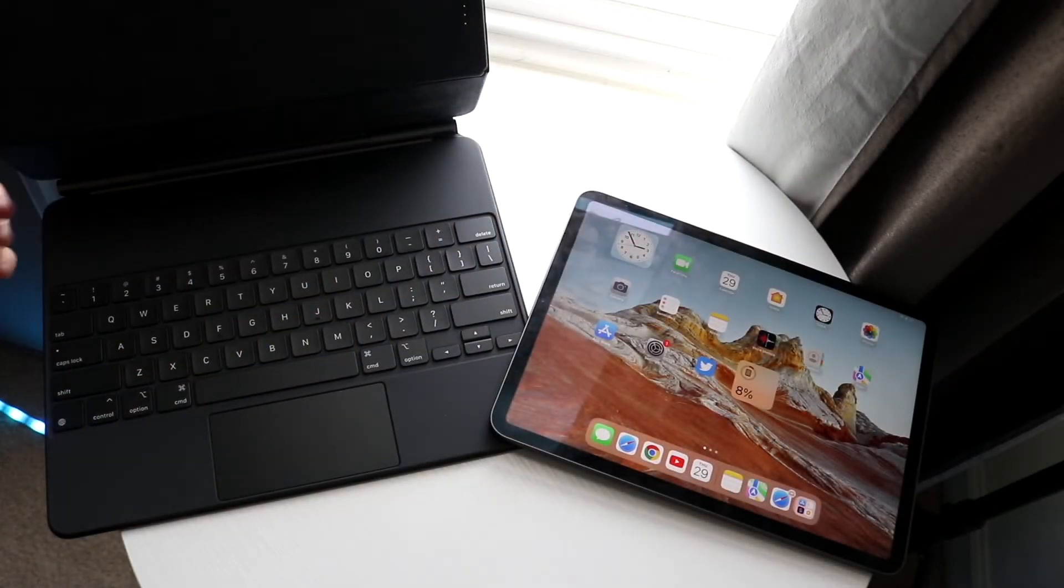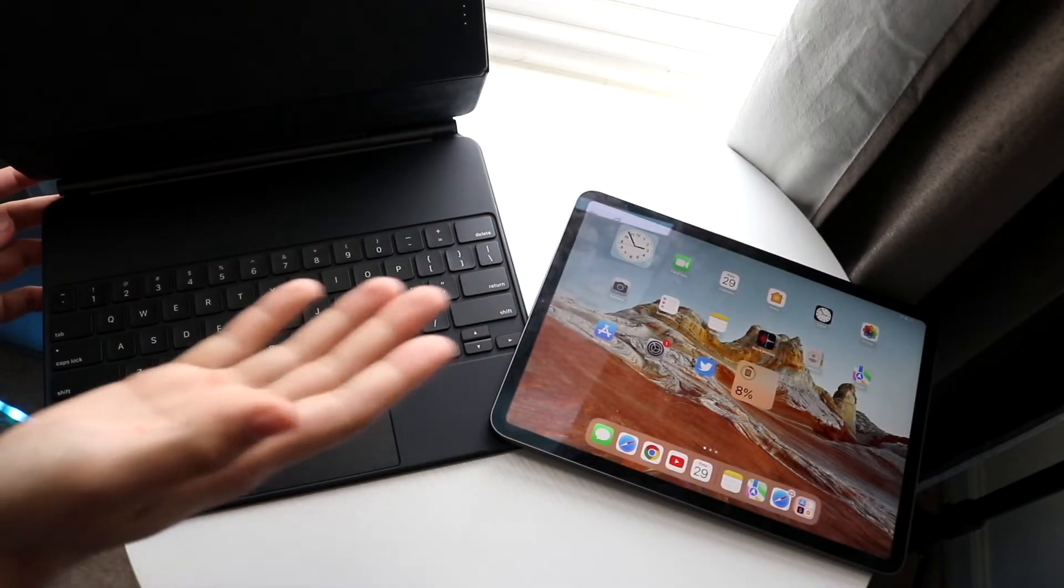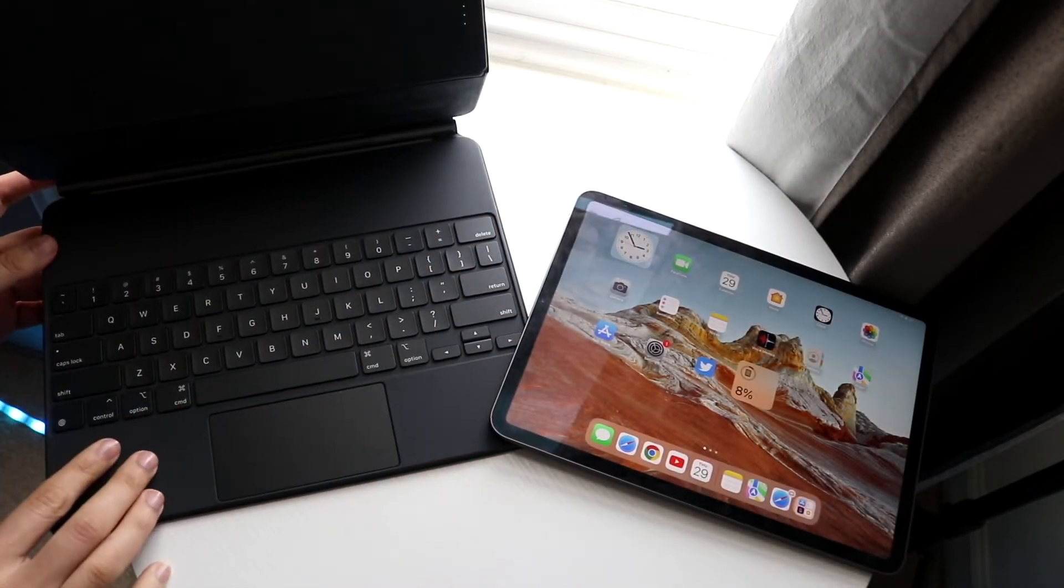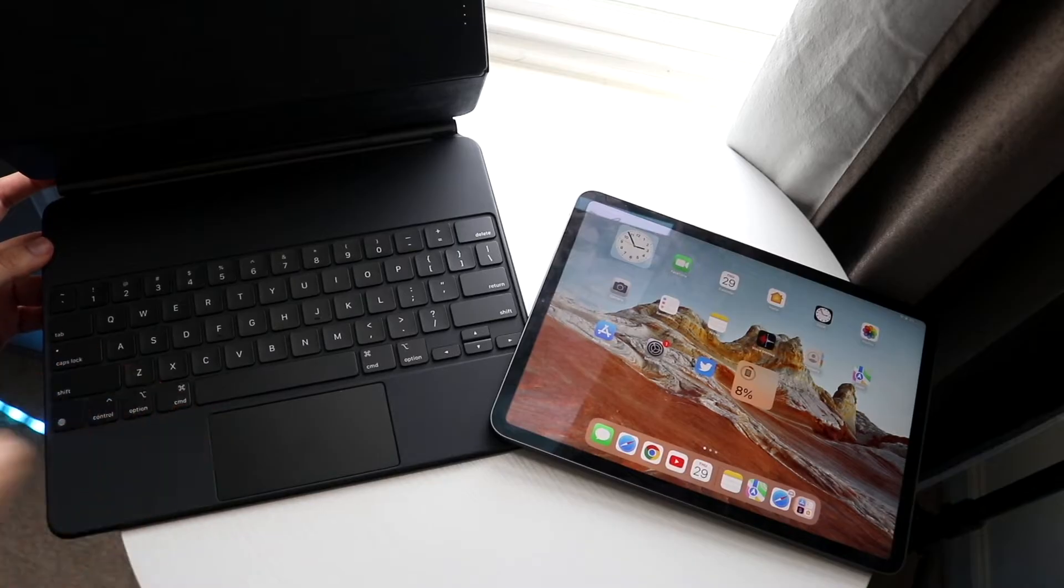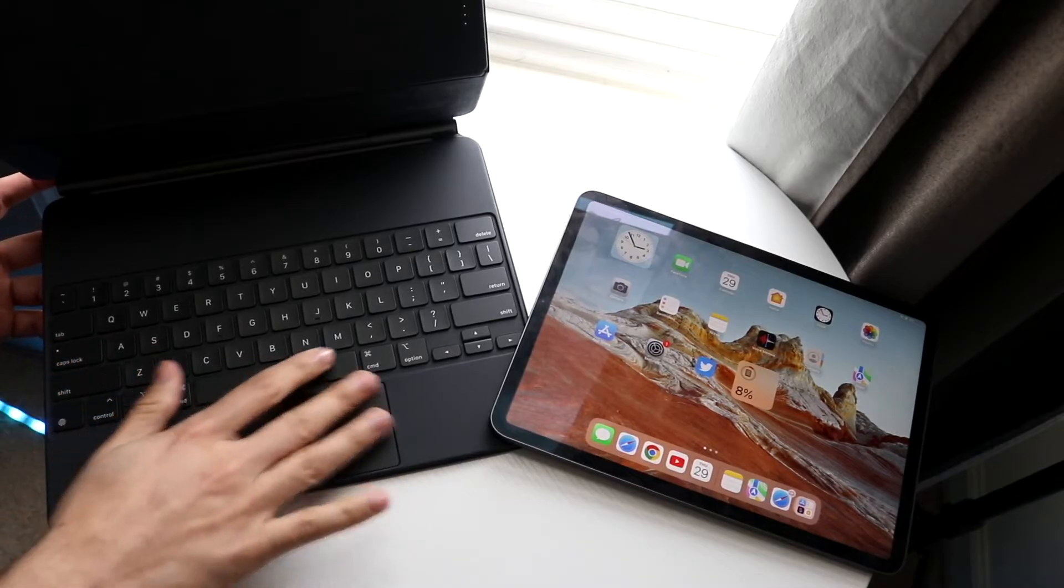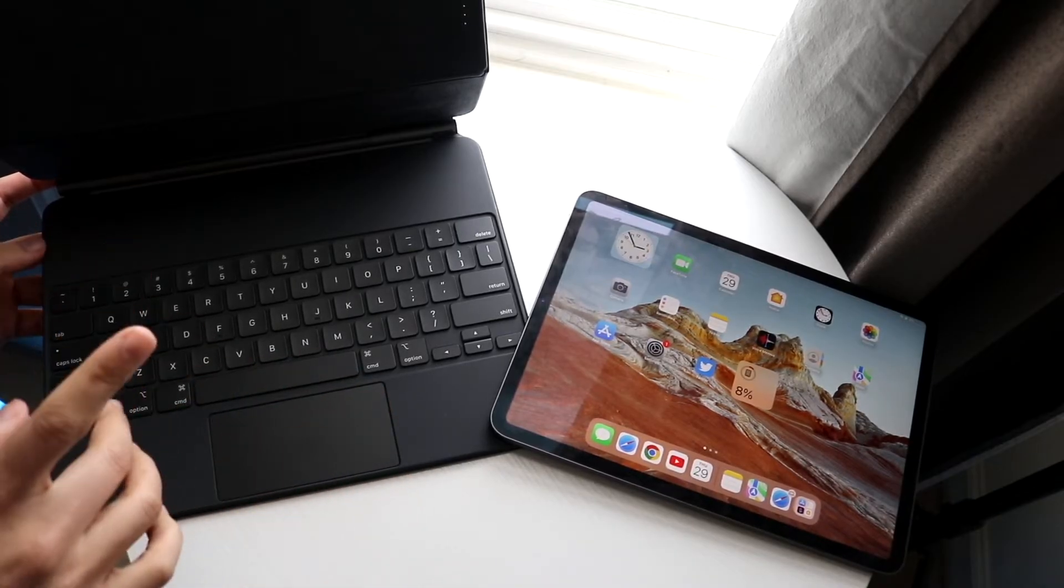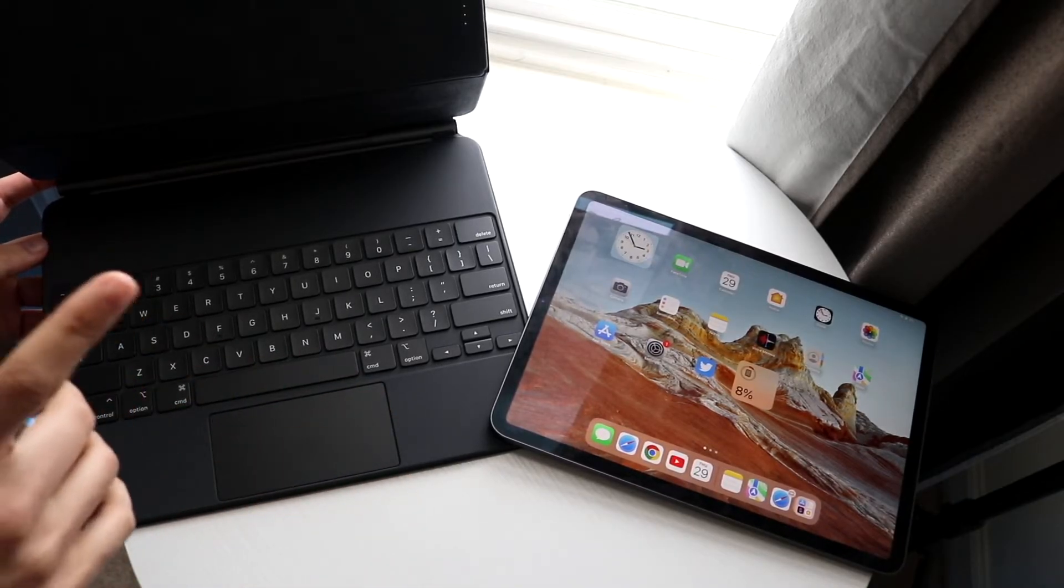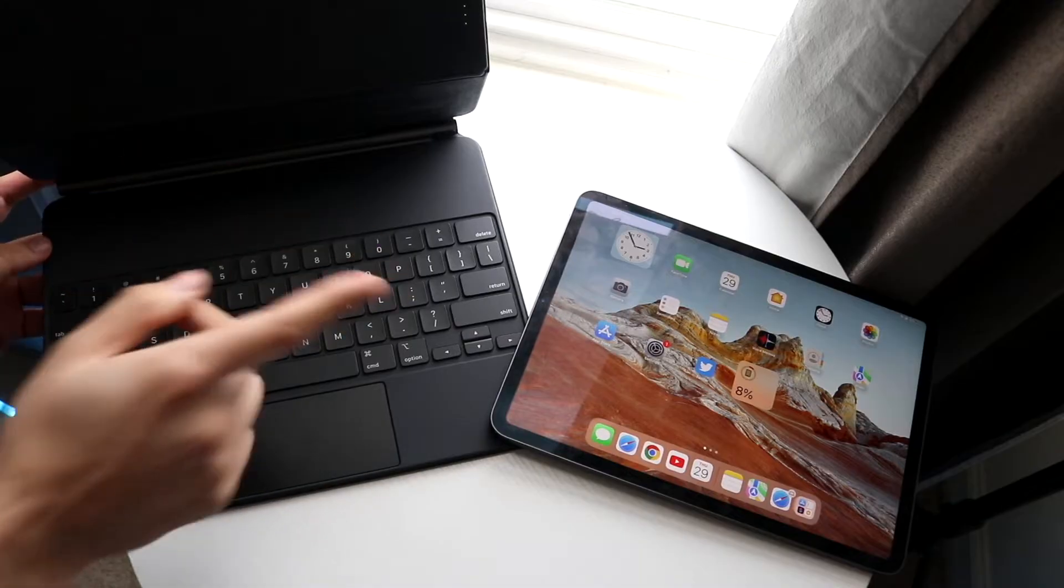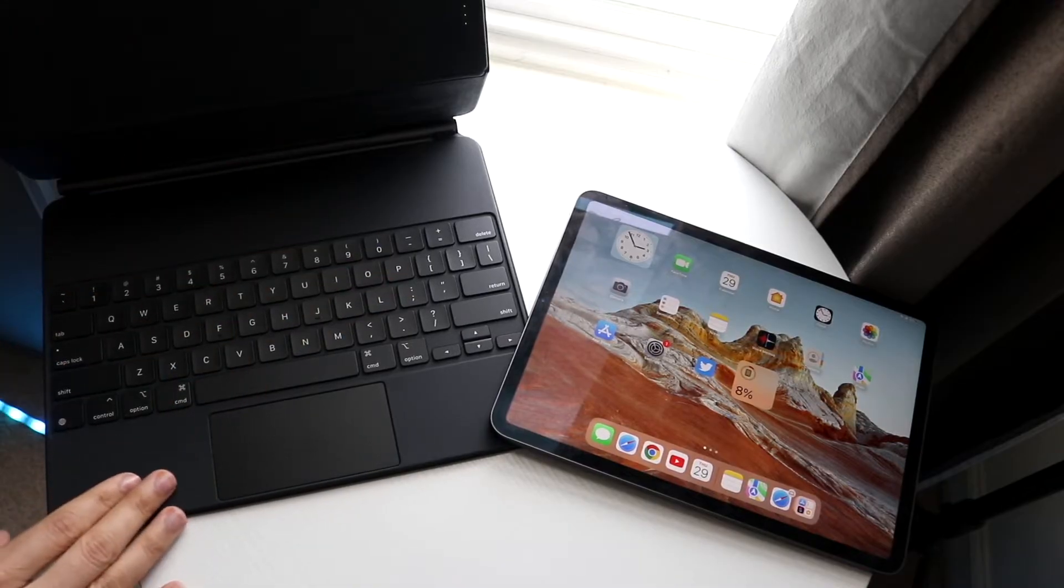So you might be trying to figure out how you can connect your iPad to the Magic Keyboard case. Now luckily for you, this is a very basic process, but I will tell you, you want to make sure you buy the proper case for the proper iPad.